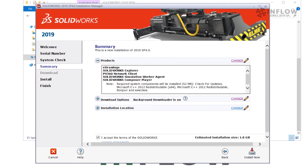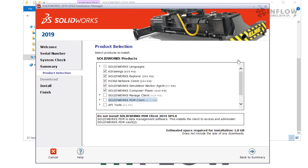The next thing we need to configure is the product selection screen in the Summary tab. From this screen we need to click the Change hyperlink for the product category. This is where we're going to enable the PDM client by checking the box where it says SolidWorks PDM Client.